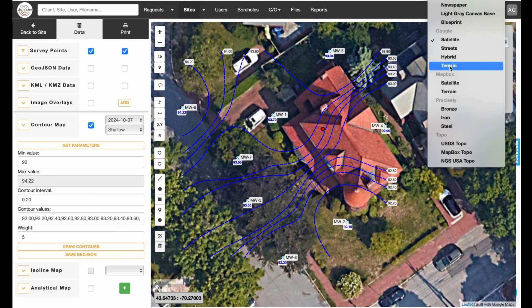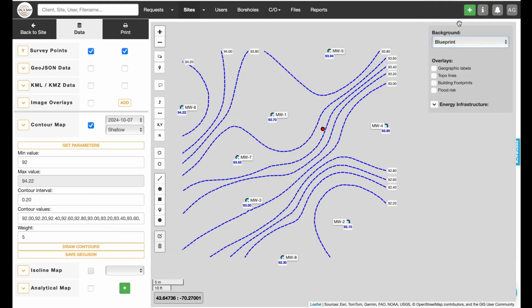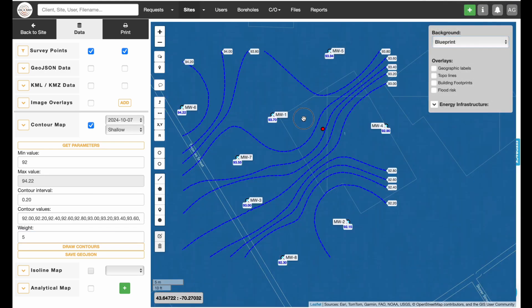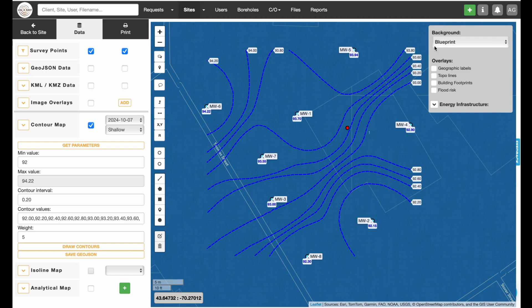Different map backgrounds can be selected from the drop-down in the upper right corner of the screen.